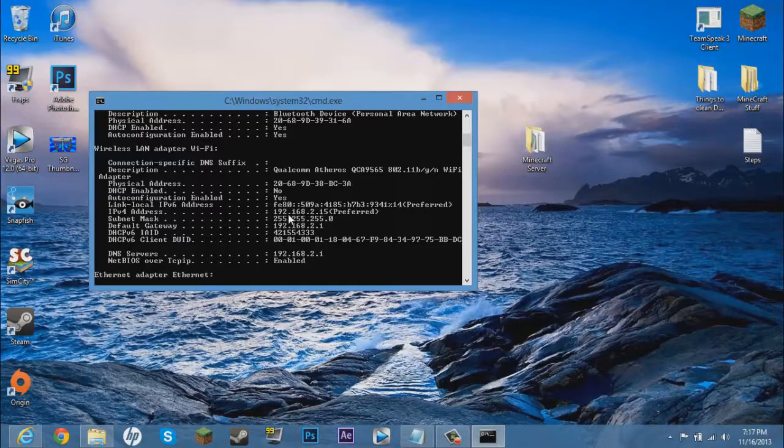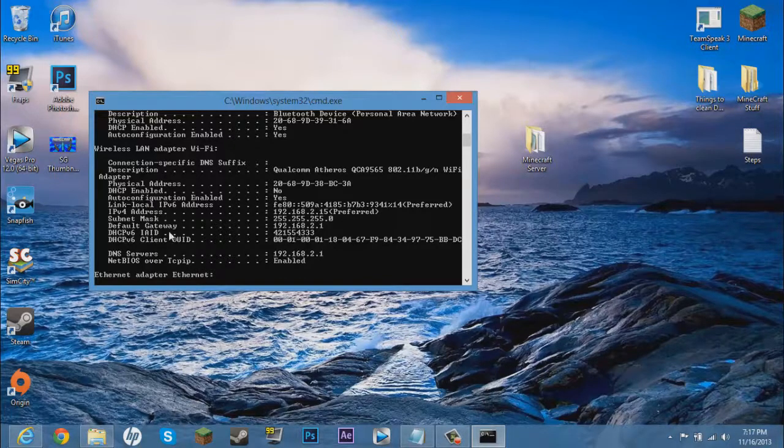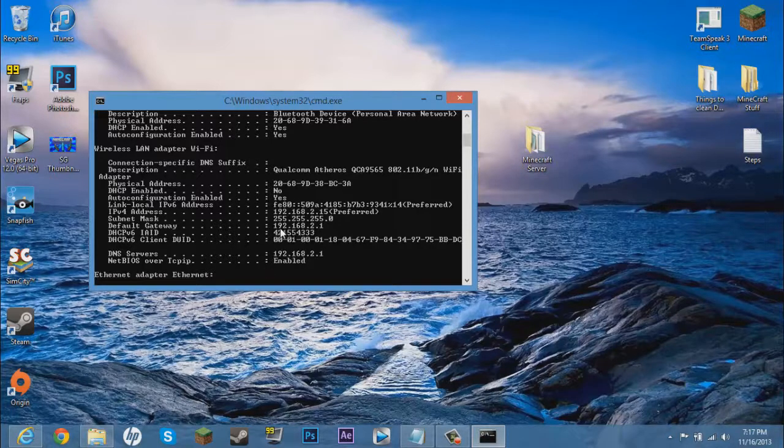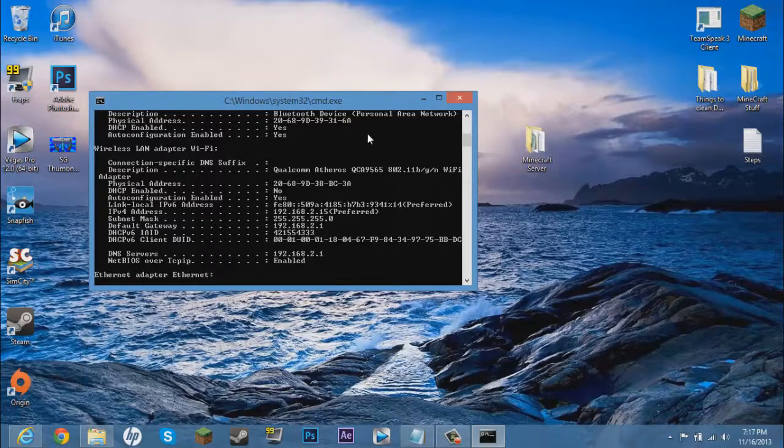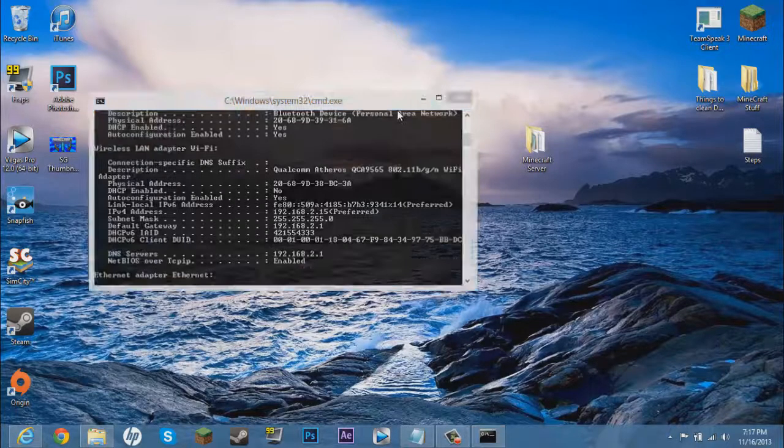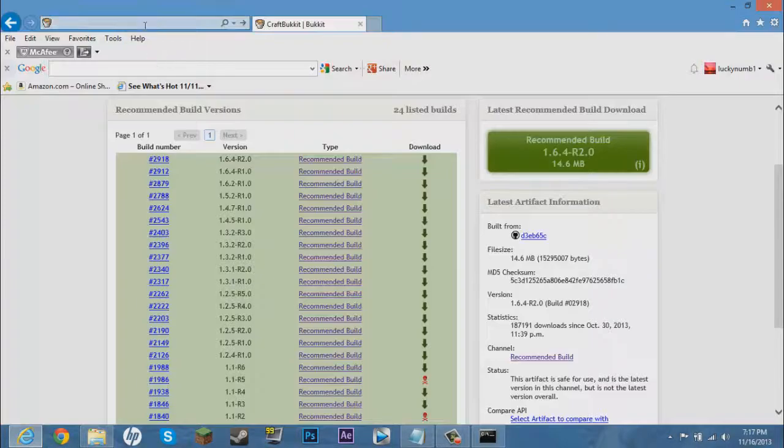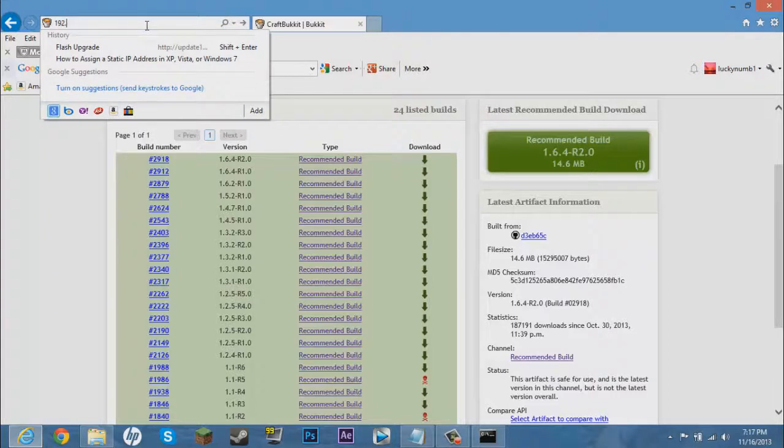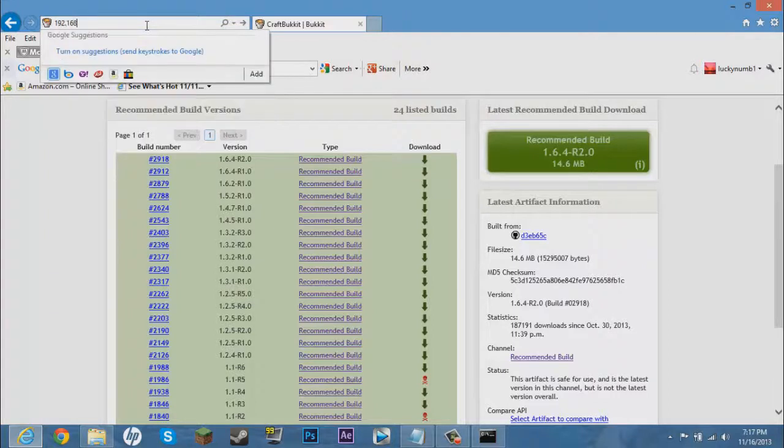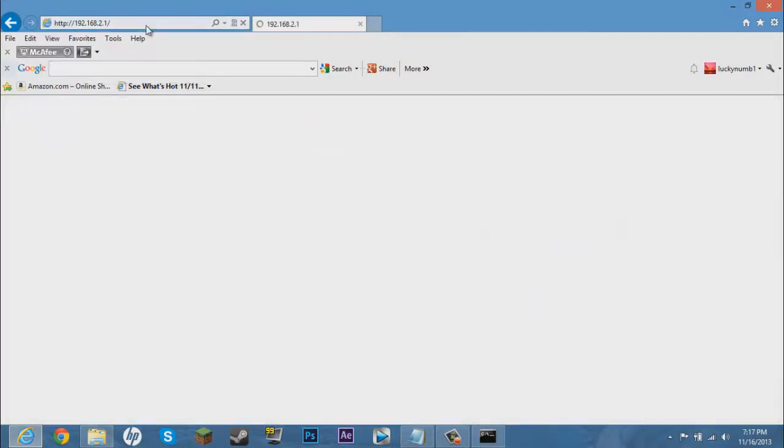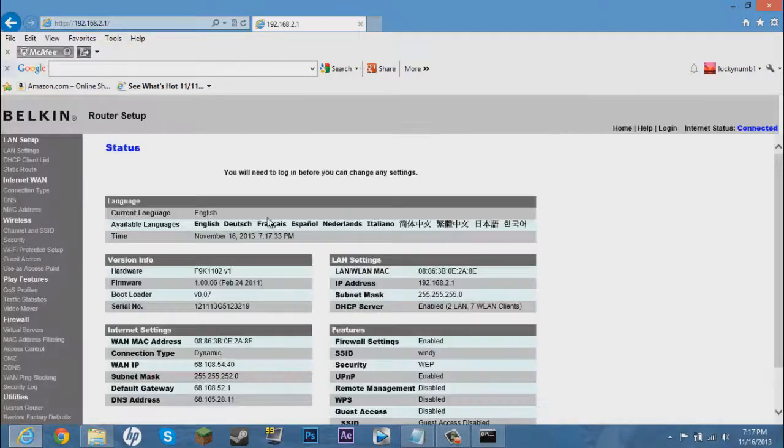Now what you want to do is, oh no no no, I am sorry. This default gateway, you want to type in this default gateway into your internet browser. So mine is 192.168.2.1. So I am going to go to my internet browser, type in 192.168.2.1. Yours might be the same, but it differs on the router that you have. I have a Belkin router.